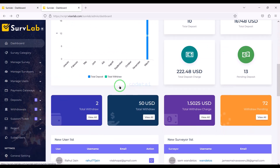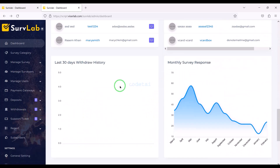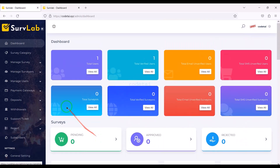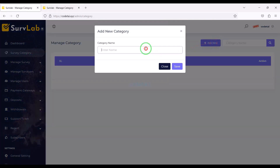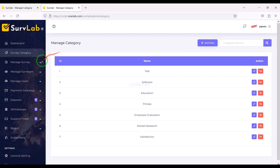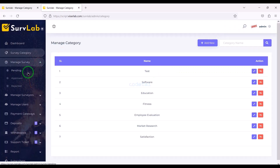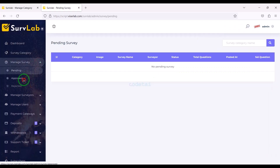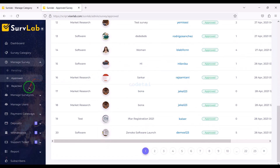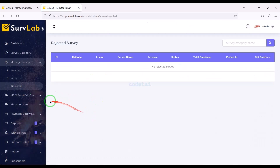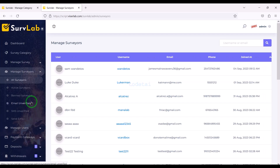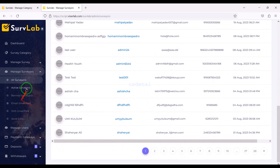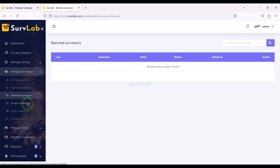Here you can see all the information of the website instantly. We can create multiple survey categories and we can control all survey features step by step. We can also control all survey participants step by step, because we are getting many features and functionality to control survey participants.